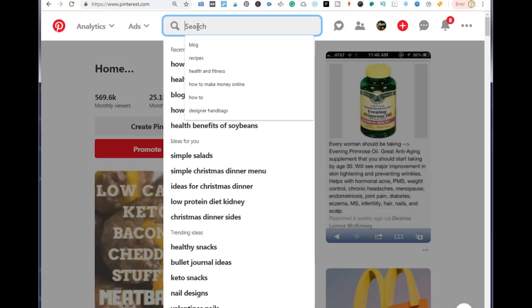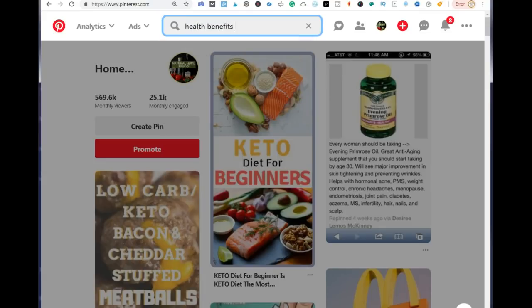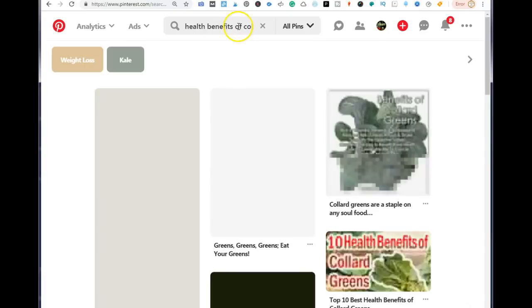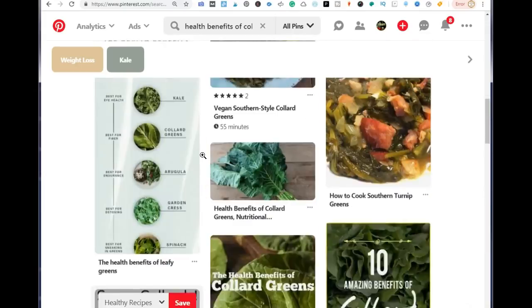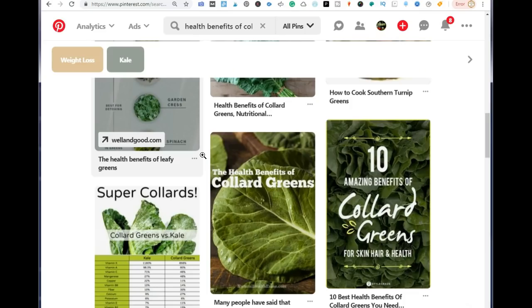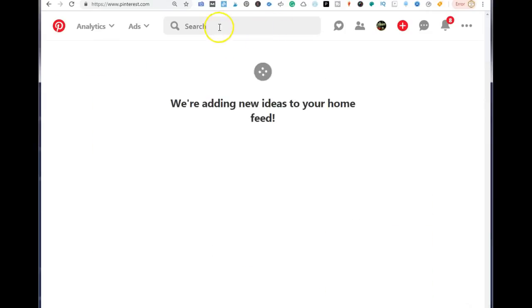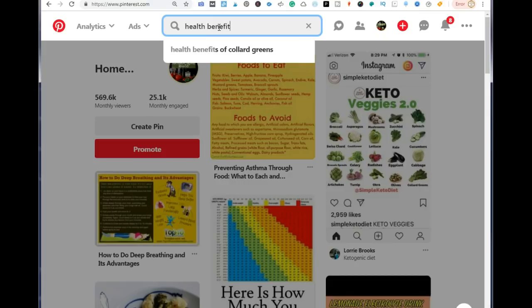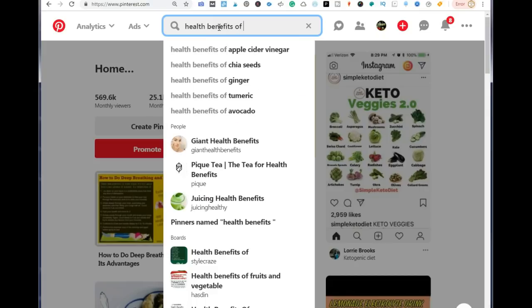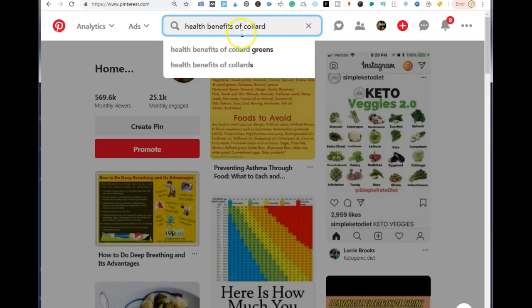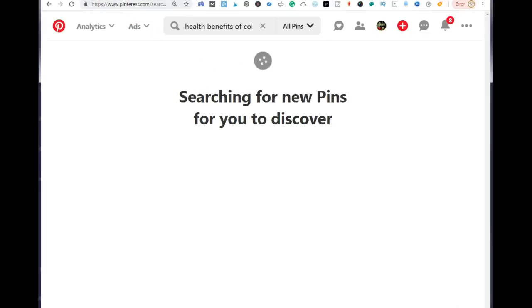Next, go to Pinterest and search for the keywords you're going to be creating content for. For this blog post, I'm going to search for 'health benefits of collard greens.' You know that people are searching for this term on Pinterest because as you begin to type, you'll see related keywords appearing — Pinterest is telling you this search is actively being searched.